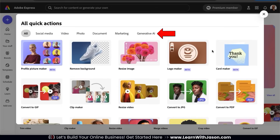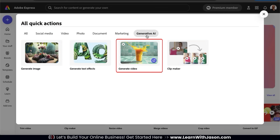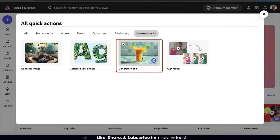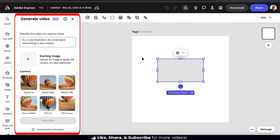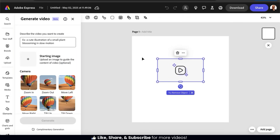From here, let's click the Generative AI tab. From the page, we should see an app that says Generate Video. This is the app that can use AI to turn our text prompts and even photos into high-quality videos. Let's click it to open it up. This should open up the Adobe Express editor. On the left-hand side, you should see the Generate Video menu, and on your template, you'll see a preview of where your video will be generated.